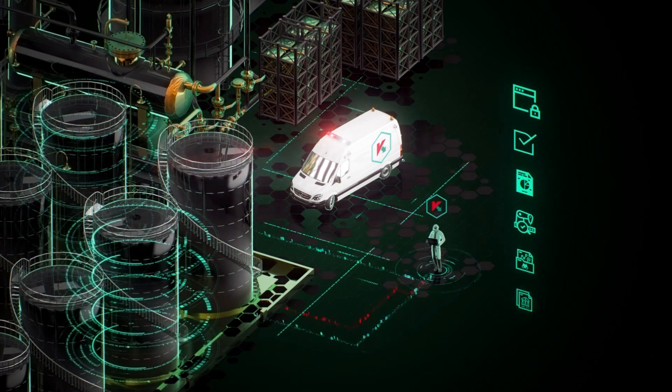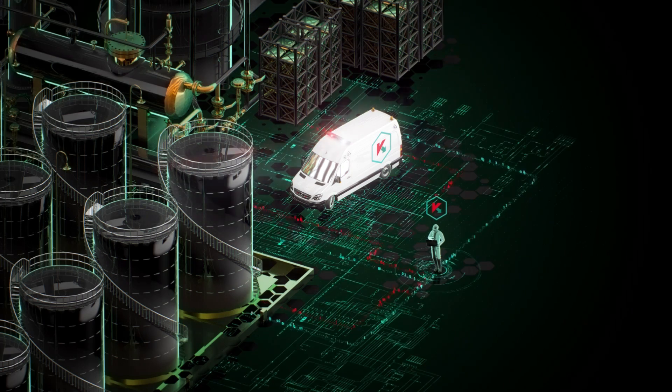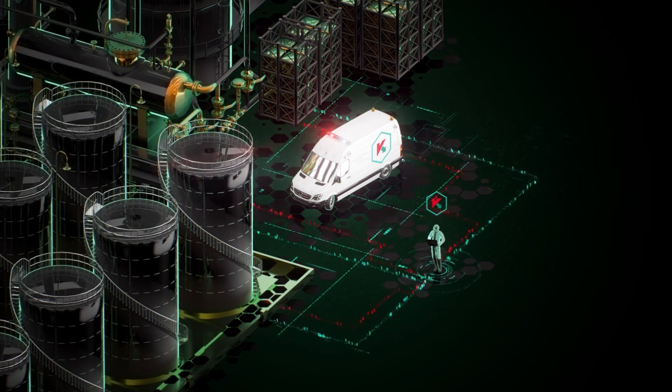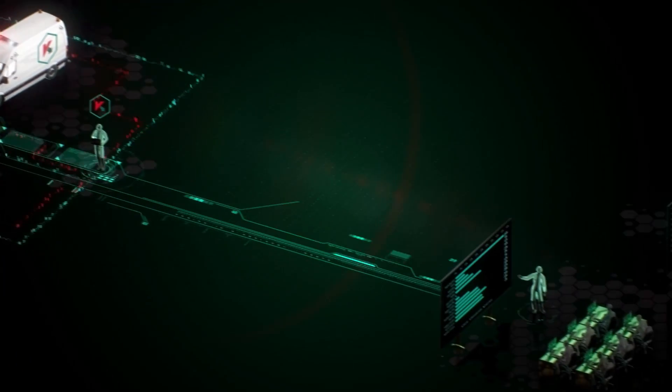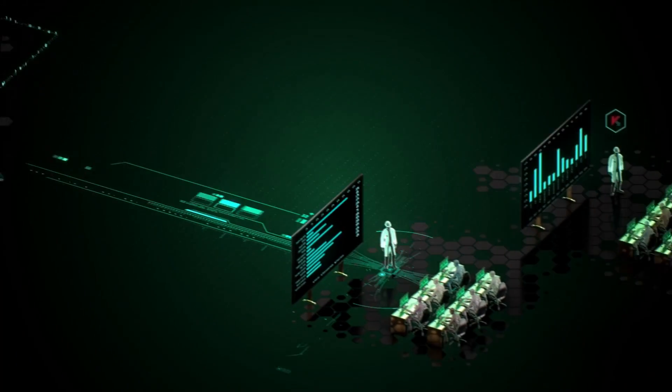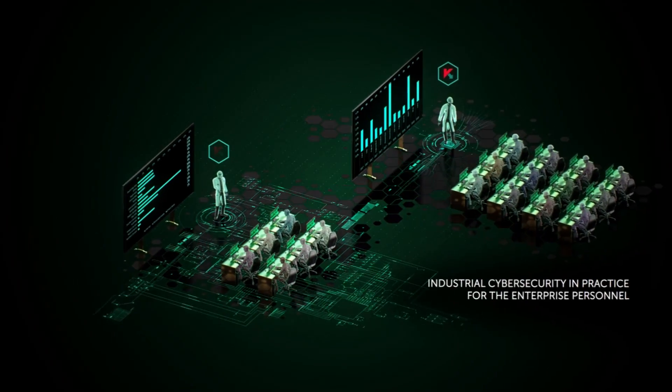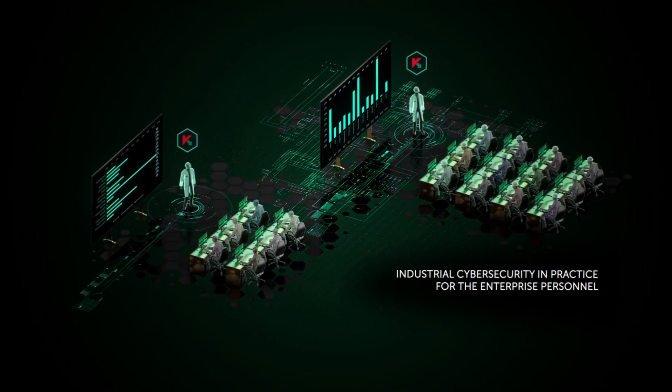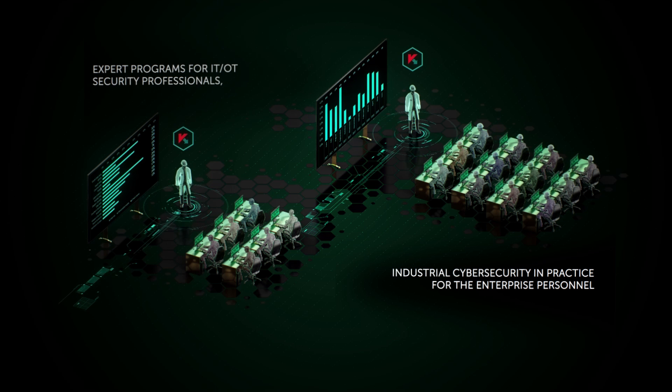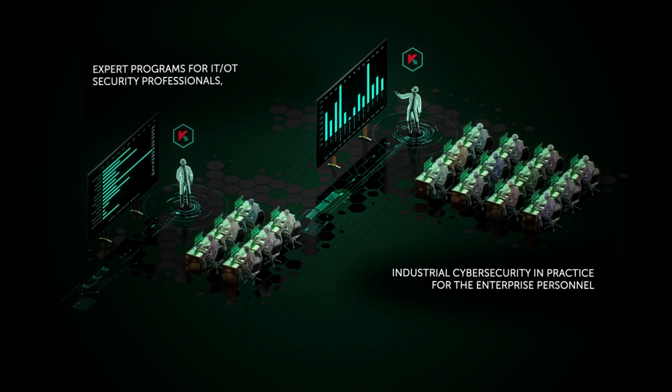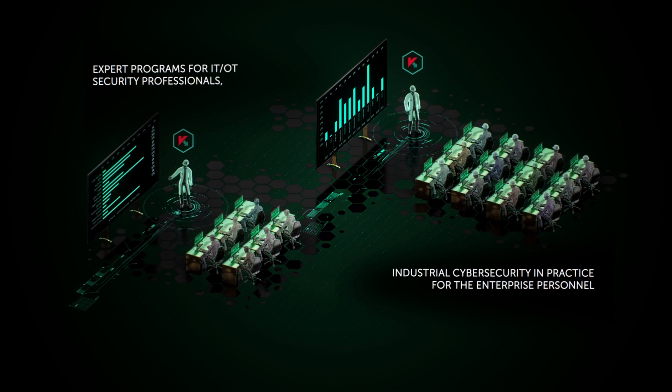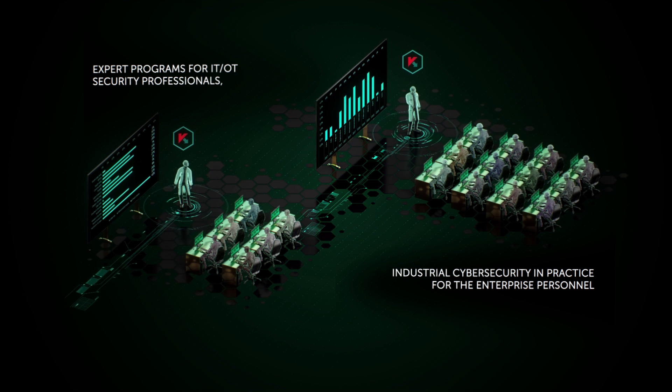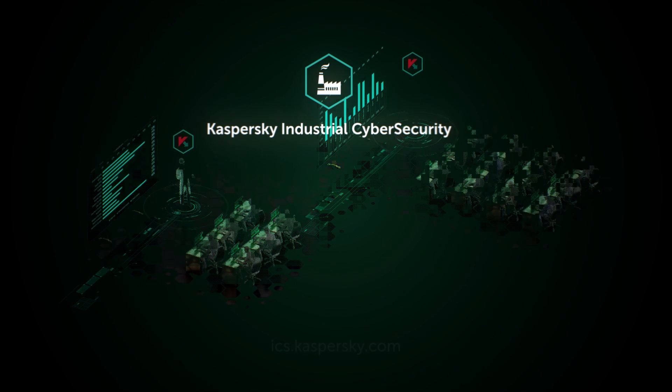In addition to services, Kaspersky Lab regularly conducts trainings, industrial cyber security in practice for the enterprise personnel. Expert programs for IT and OT security professionals with certification.